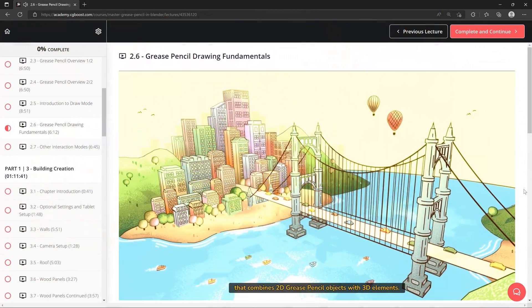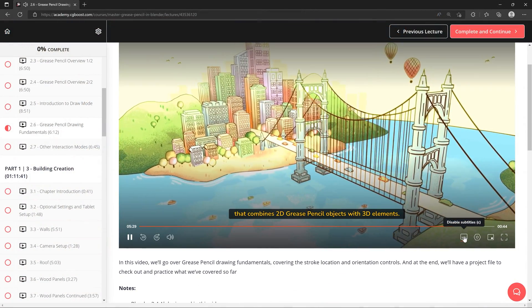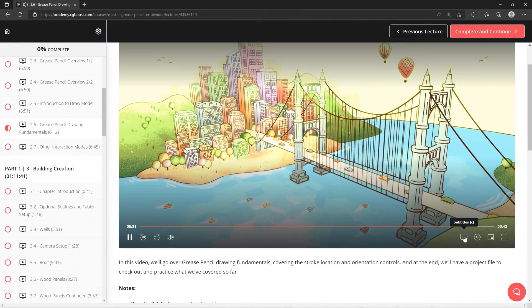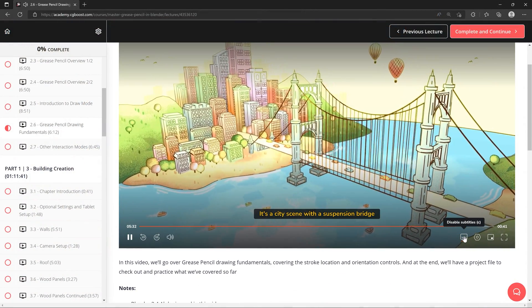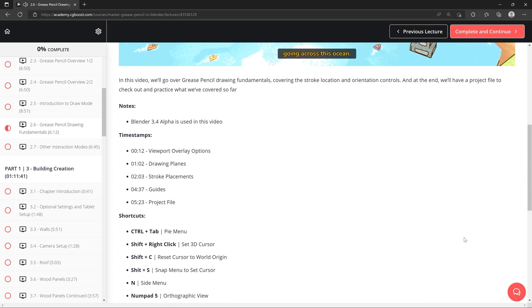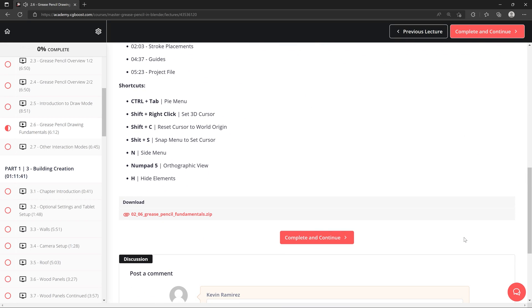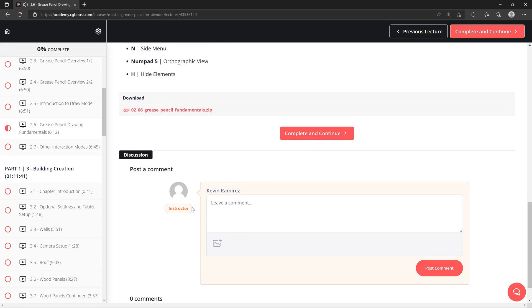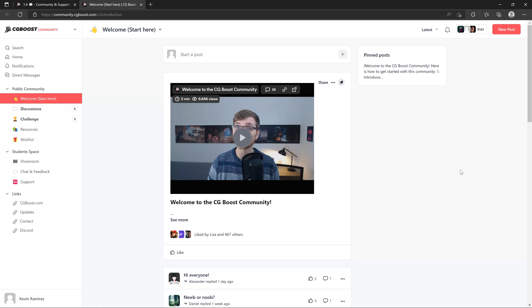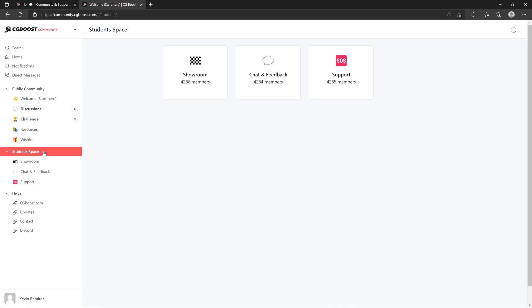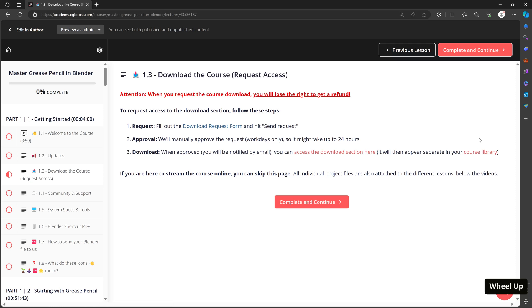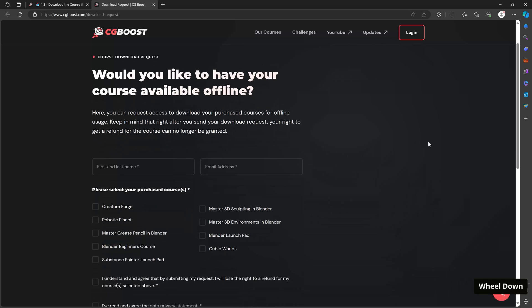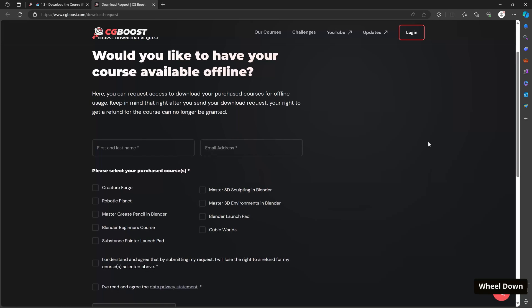For each video, English captions are available. You can toggle them on by clicking the subtitles icon at the bottom right. And below that, you'll find links to download the project files for each video to practice on. There's also a comment section, so if you have any questions, feel free to ask them there, or join the CG Boost community for students only. There, you can ask questions, share your renders, or receive feedback. If you'd like to view this course offline, you can request access to the Downloads section, where you'll find the course videos and project files. Thanks for watching, and see you inside the course.